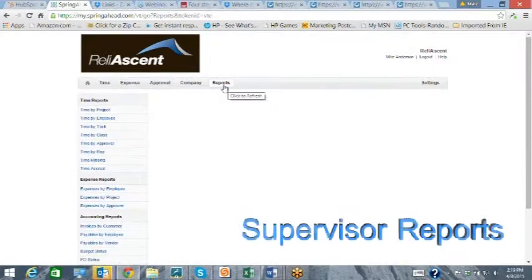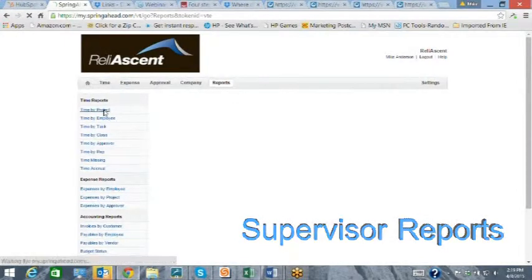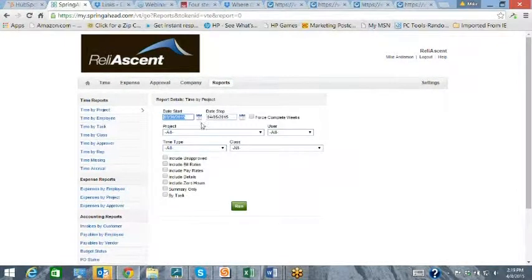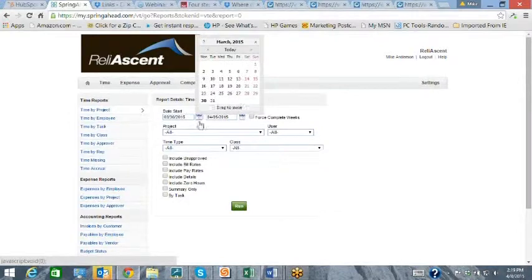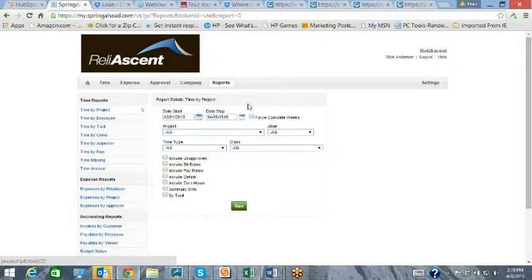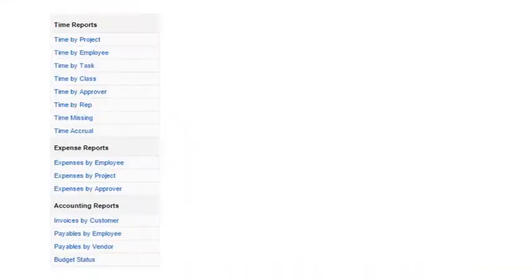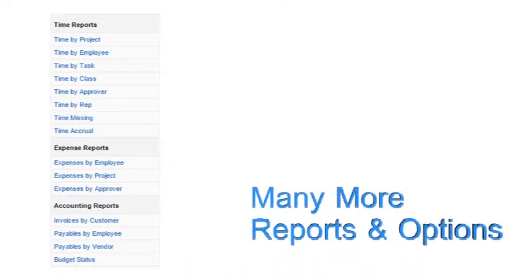The supervisor has access to many more reports than the employee, allowing them to view time per project, per employee, by class, or by task. There are also many other options.